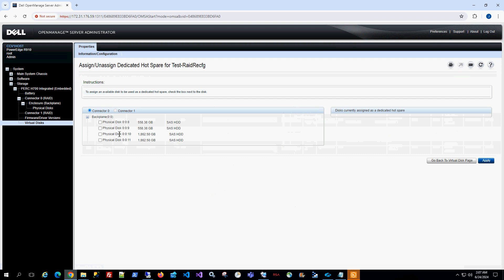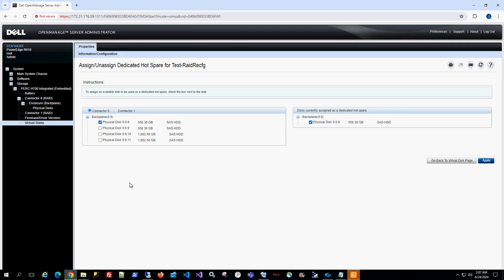And now for that particular RAID configuration virtual disk, I could choose my hot spare. I happen to know that my configuration consisted of four disks that was 600 gigabytes. So I'm going to choose number 8 as the hot spare and then I'm going to click apply.